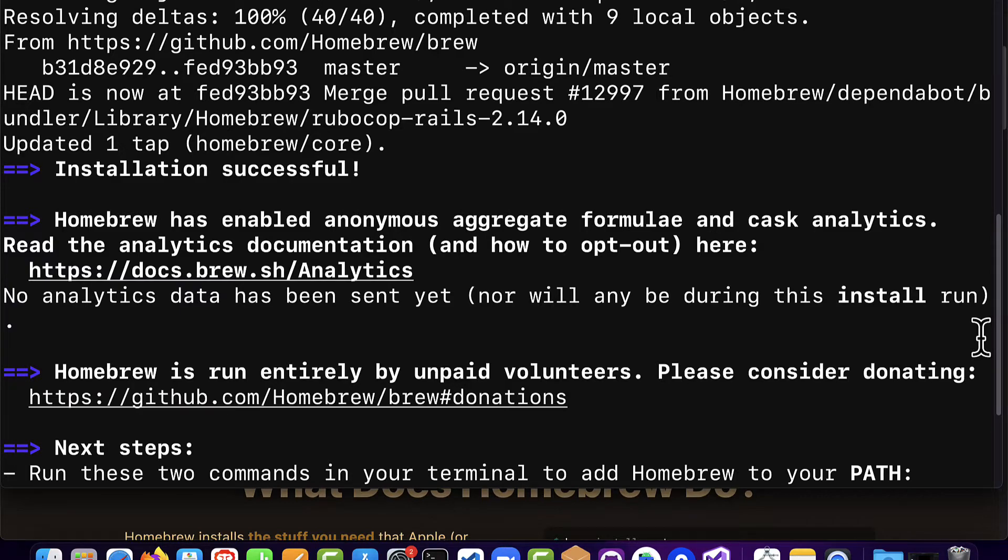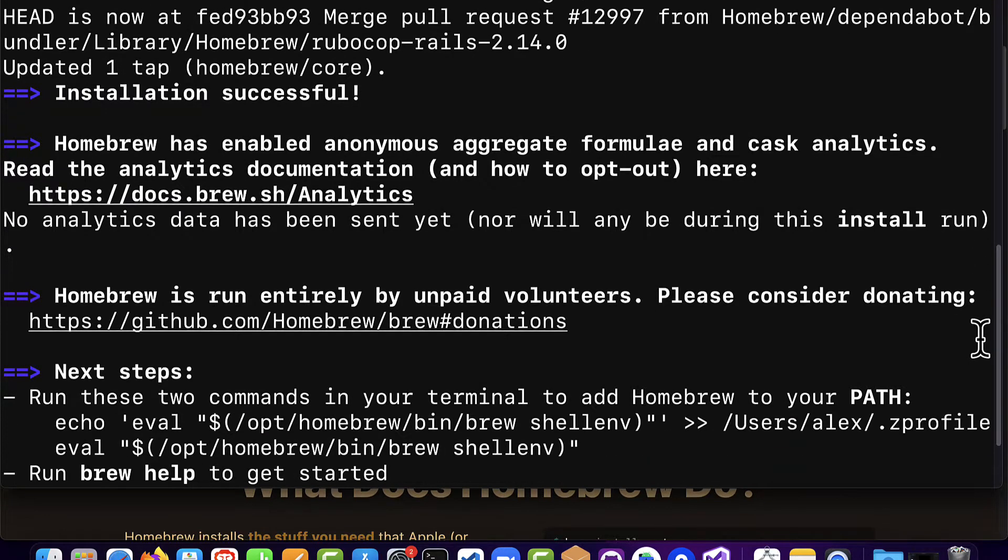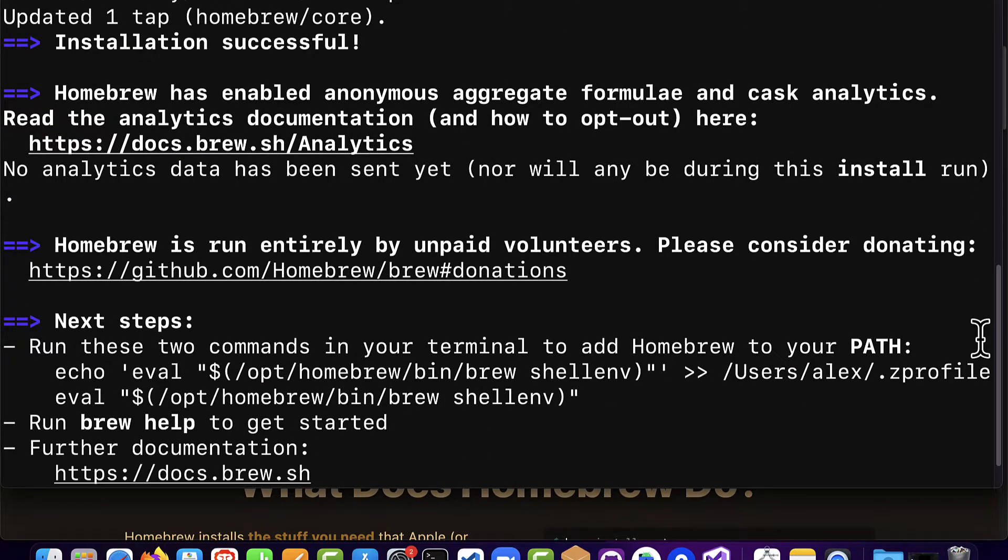Homebrew has enabled anonymous aggregate formulae and cask analytics. Homebrew is run entirely by volunteers.